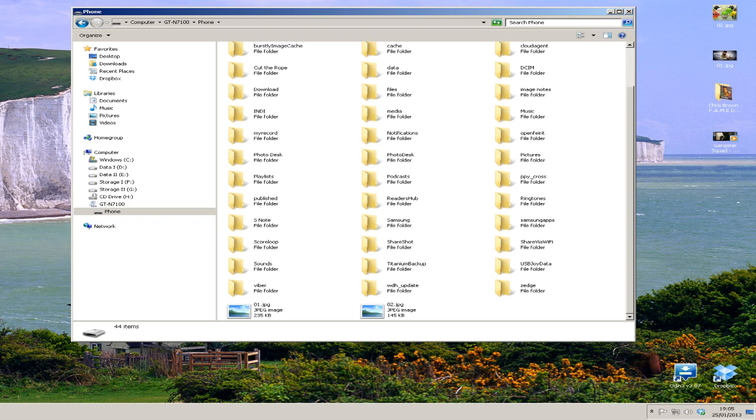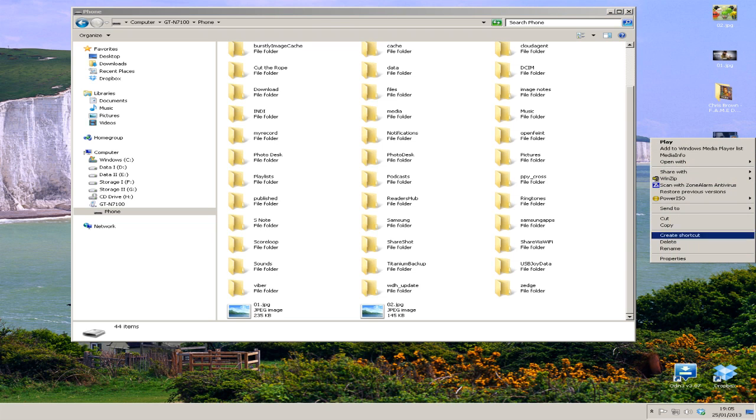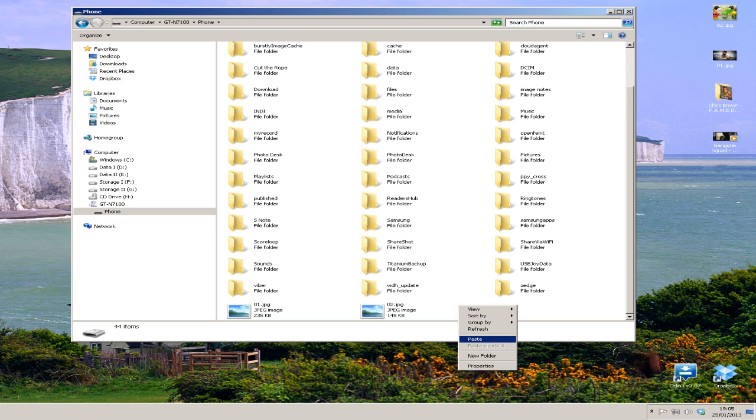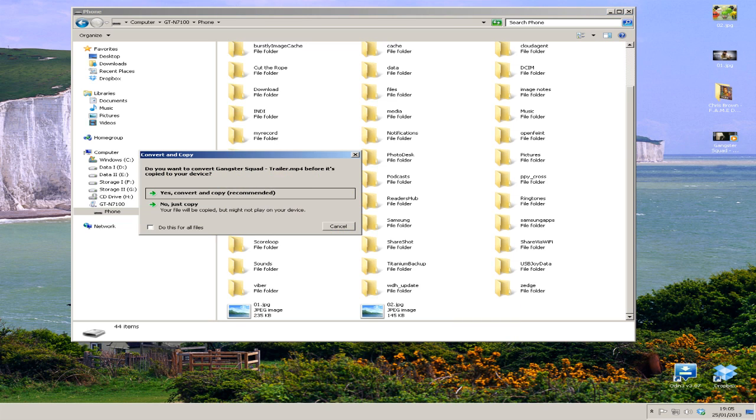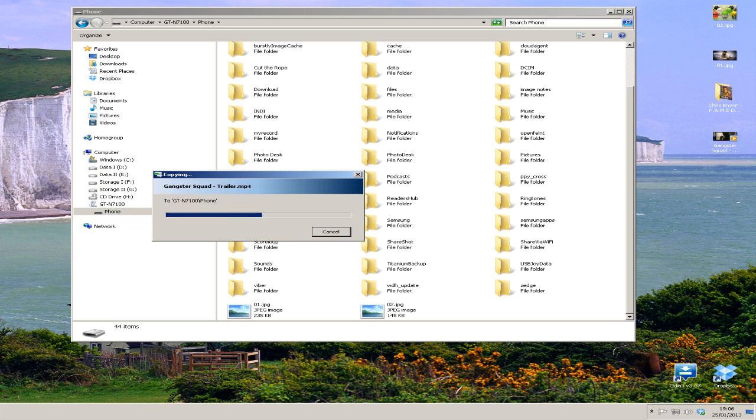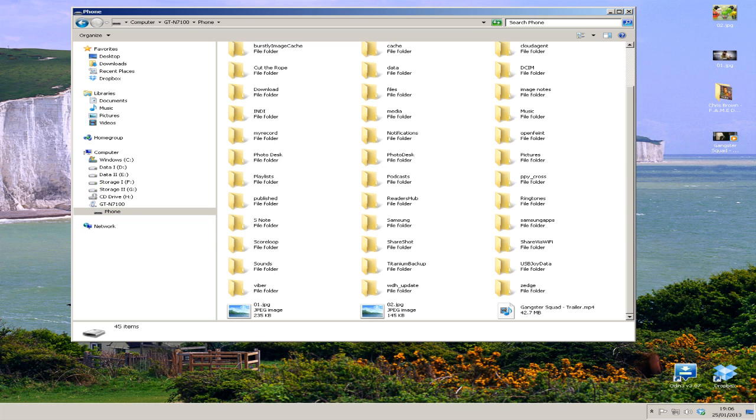I'm going to copy across the Gangster Squad trailer. So right-click, copy and then right-click in the folder here and then paste. It will say, do you want to convert it? No, I don't want to convert it because this phone can play MP4 files. So I'm going to say no, just copy it. That didn't take too long.